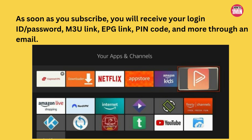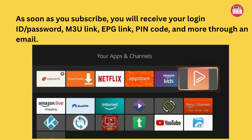That's it — you have successfully installed SO Player on your Fire Stick! Now locate SO Player in your Apps and Channels and launch it. For quick access, you can move it to your home screen.